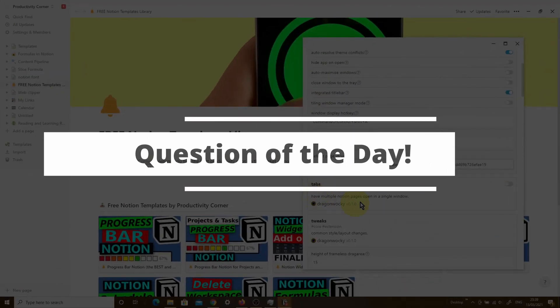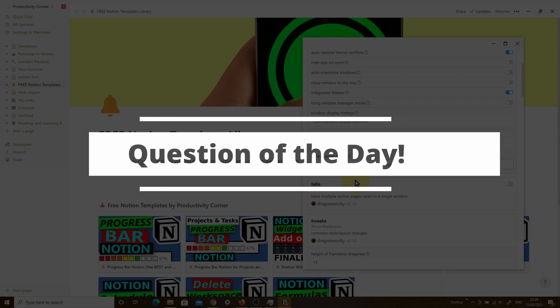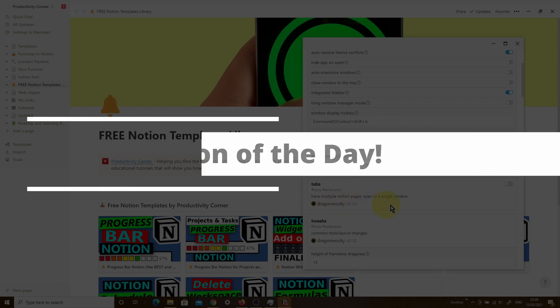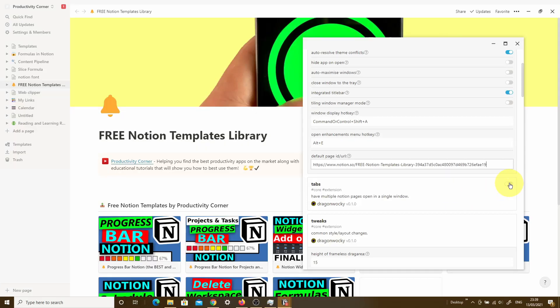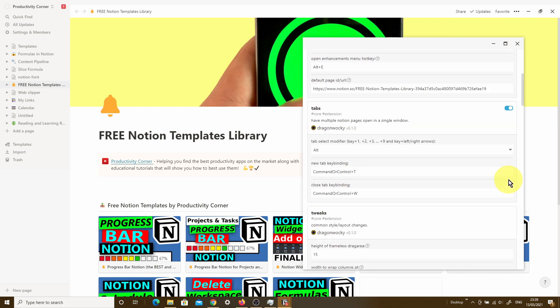Question of the day: which one of these Notion Enhancer features are you going to be using as part of your setup? Let me know in the comments below. If you found this video helpful, make sure you smash that like button, and I'll see you in the next video.